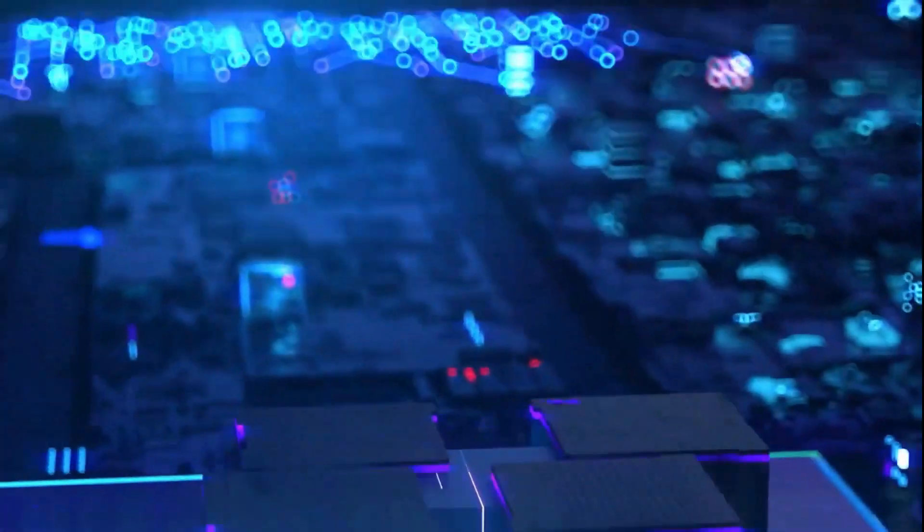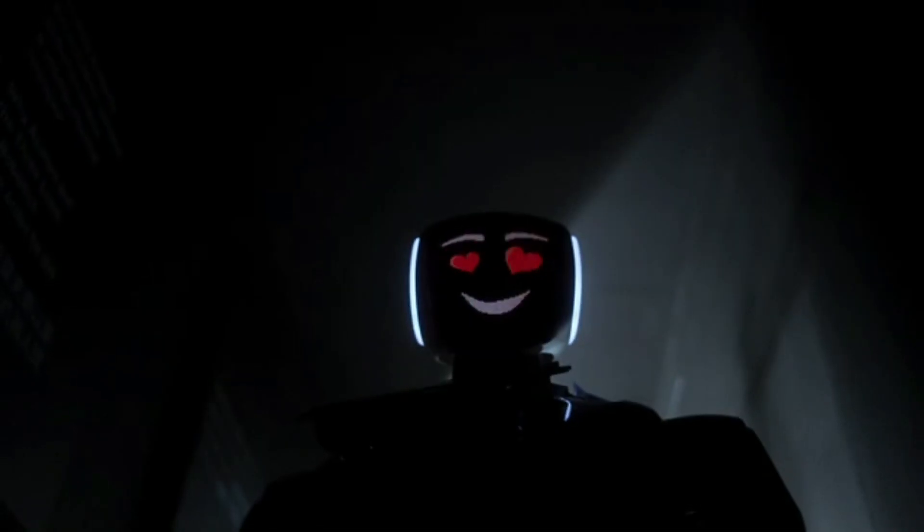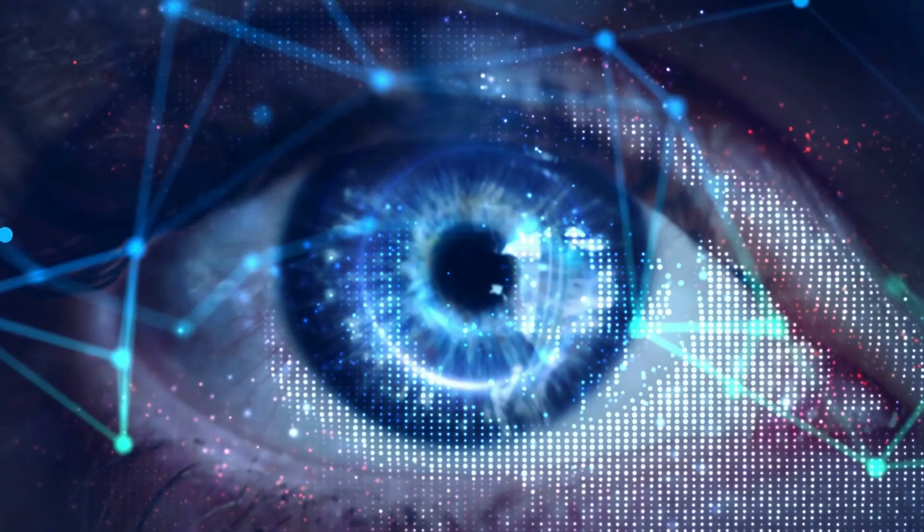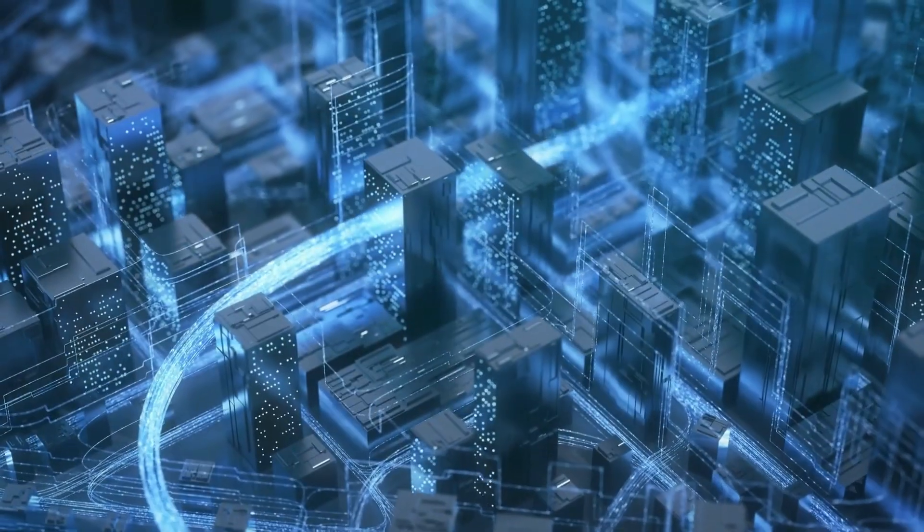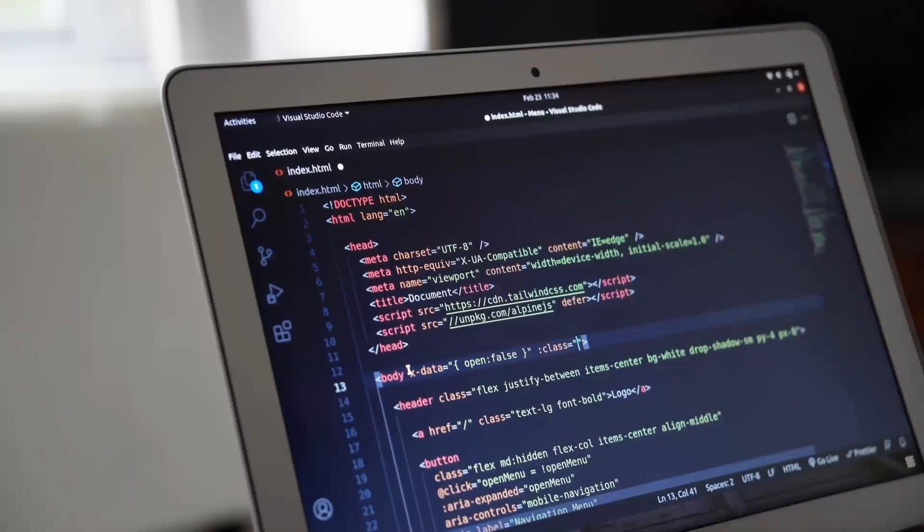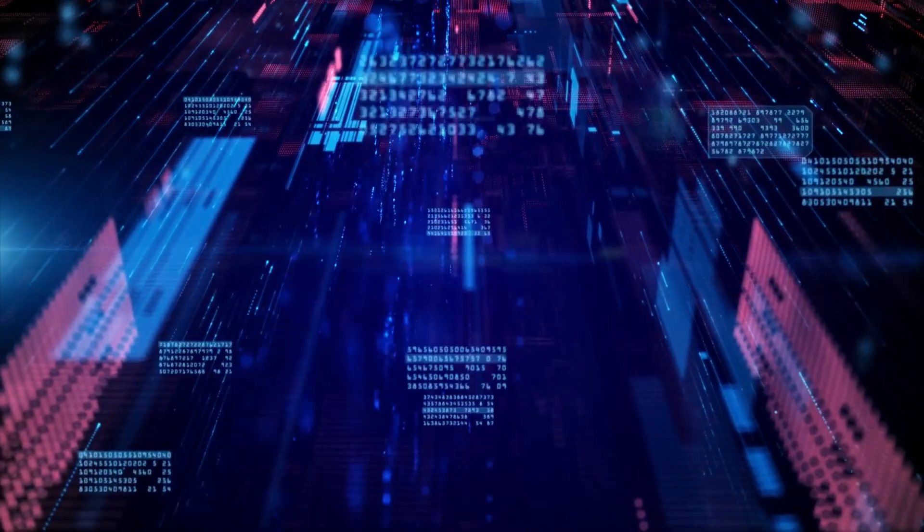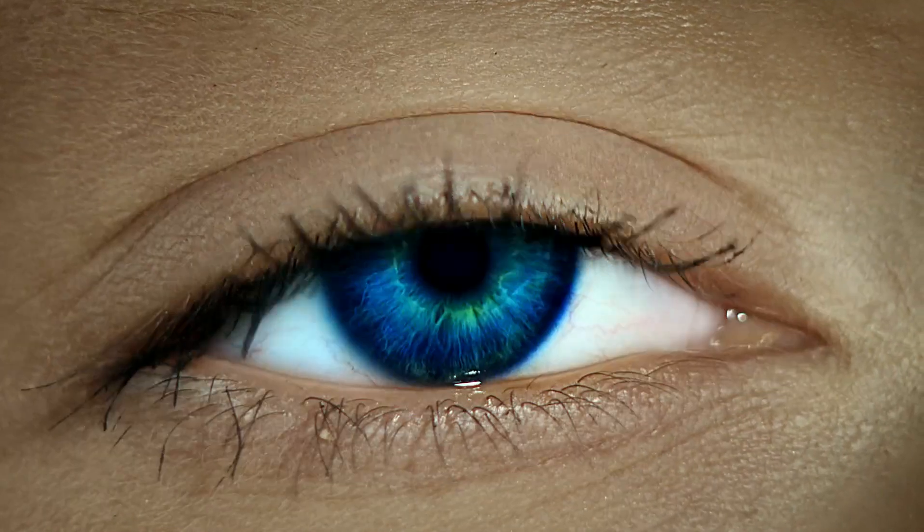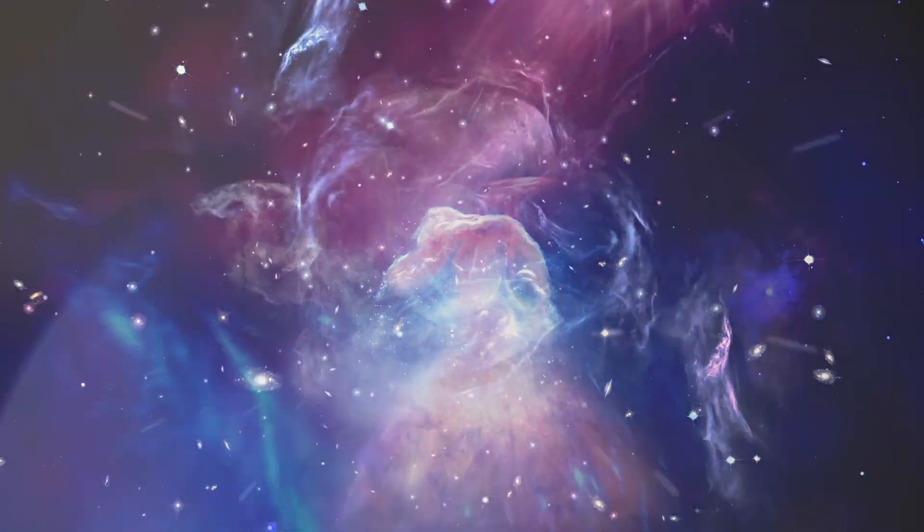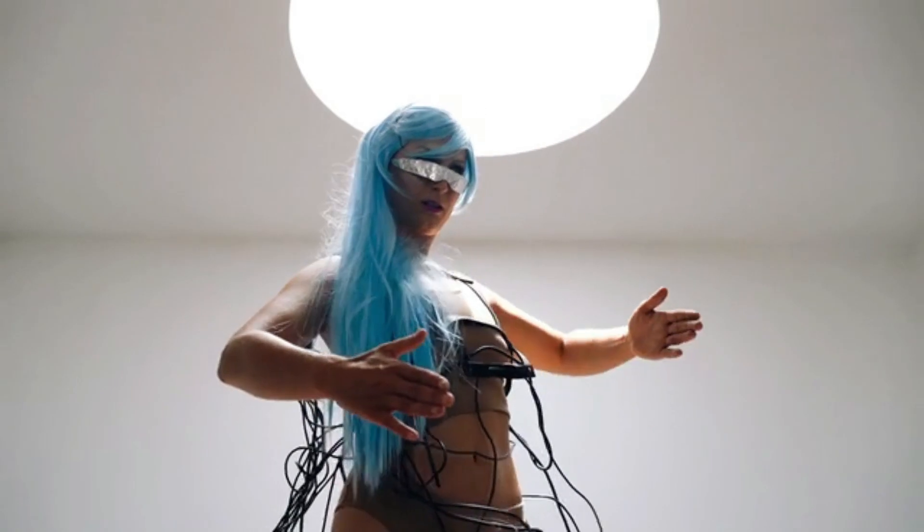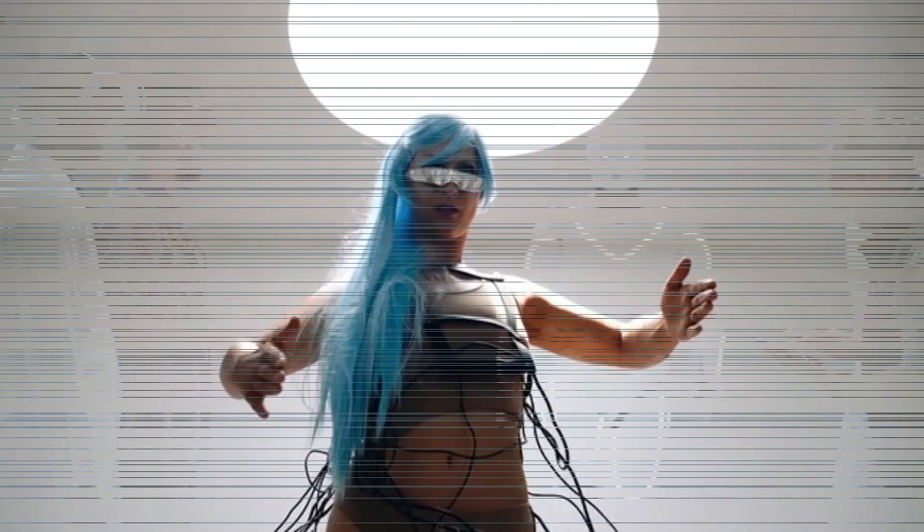The vision encoder processes the visual input from the robot's camera and extracts features that represent the scene. The language encoder processes the natural language input from the user and encodes it into a semantic representation. The action decoder takes both the vision and language features as input and generates a sequence of low-level actions that can be executed by the robot.